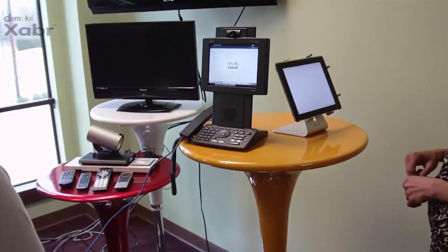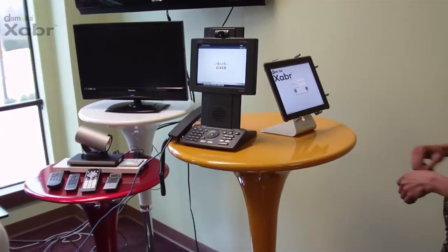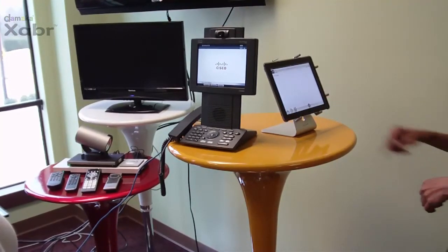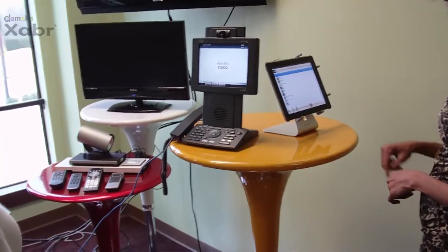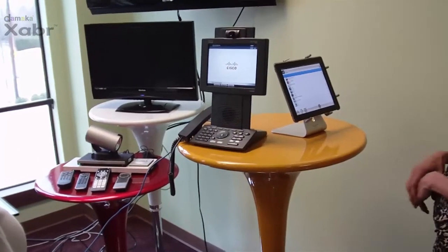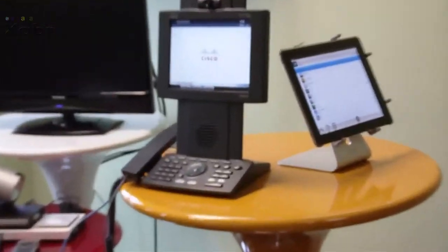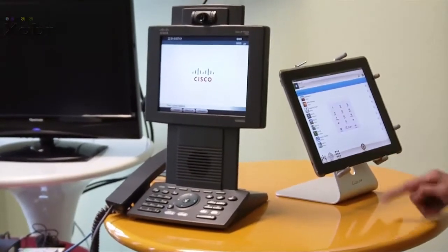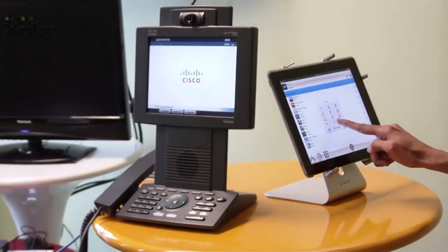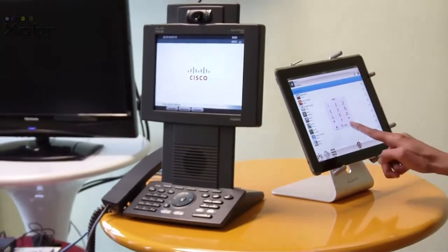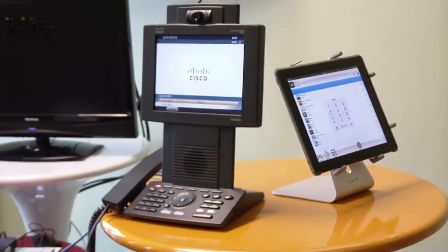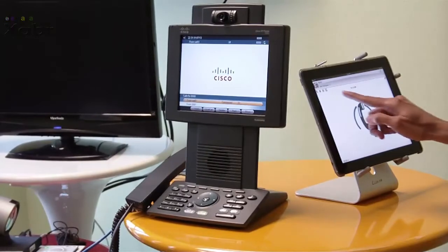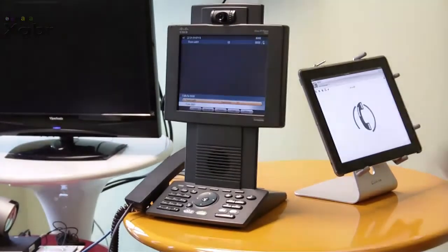The Jabber user places a call to a Cisco IP phone, dialing the extension for an audio call. She then escalates the call with video.